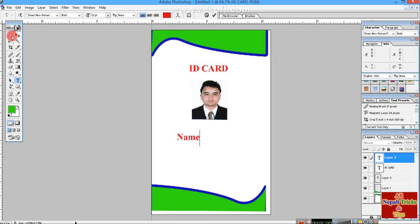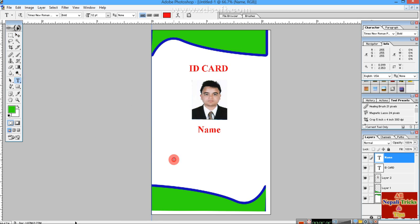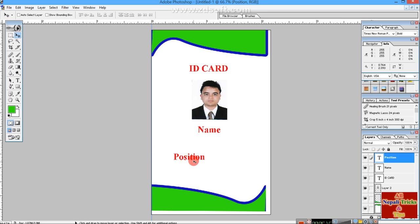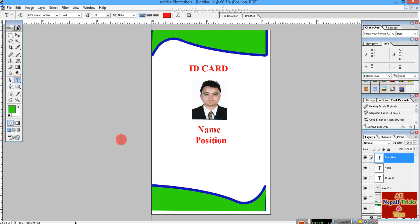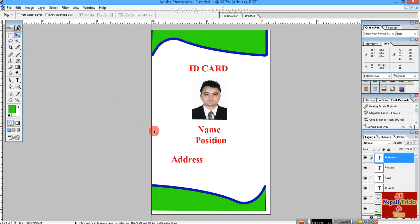Now add the text fields for student name, position, and address.